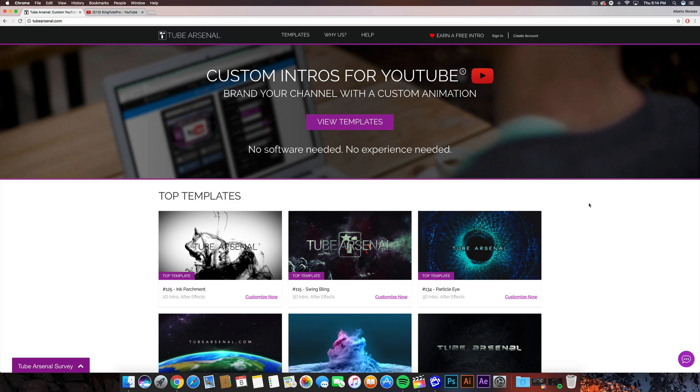And once you're done with that, I'll show you guys what to do on the computer. Alright guys, so switching on to the computer side of things, once you guys go to the TubeArsenal website or go to tubearsenal.com, the link will be down in the description if you guys want to quickly access it.